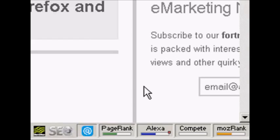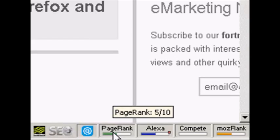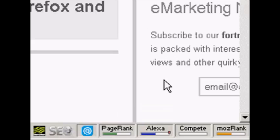And it will give you the Google page rank if you just hold the mouse over it. You can see it's showing a Google page rank for this particular site as being 5 out of 10.